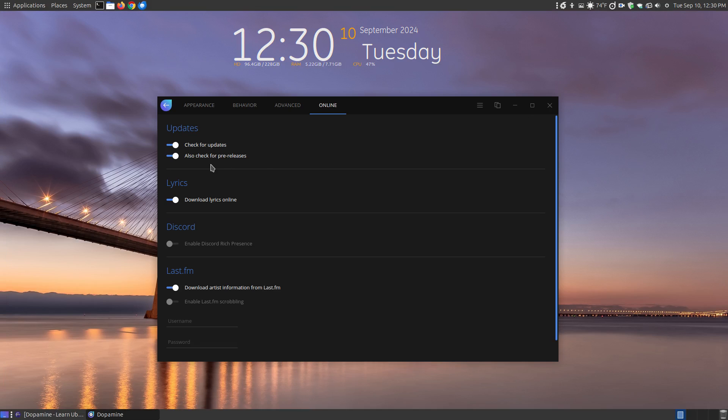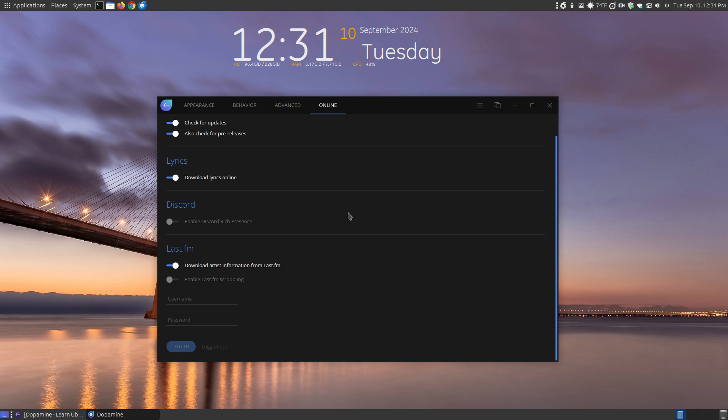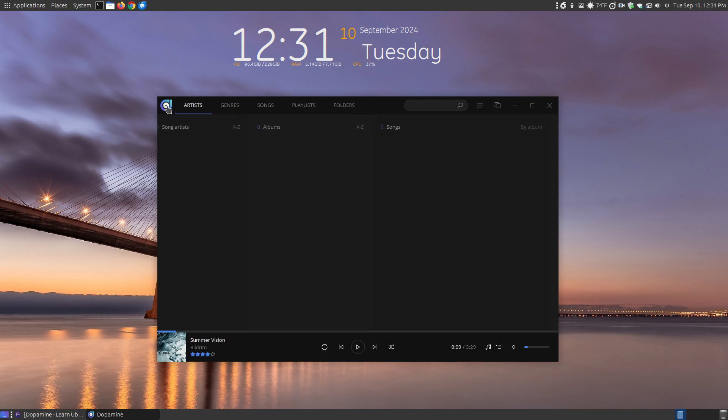do check for check for updates. It will let you know when an update is available. And it will say also check for pre-releases. You can download the lyrics online if you want that as well. You can turn on the discord. You can actually turn on information to get artist information from last FM. So these are the settings.